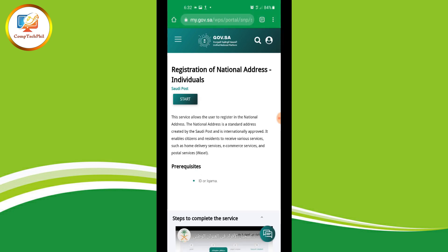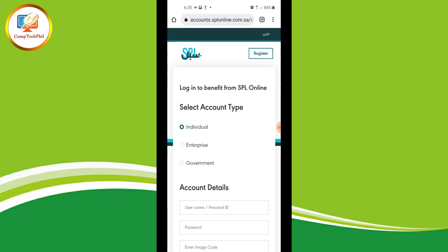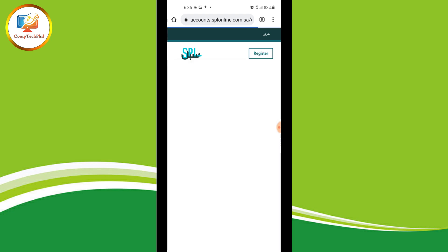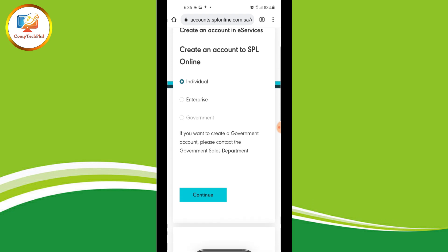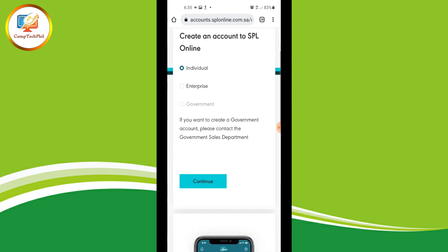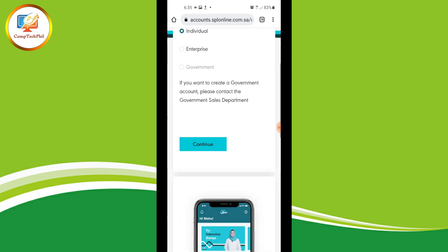Then tap 'Start', select 'Individual', and then tap 'Register'. This will bring you to 'Create an Account in Services' — create an account to use the SPL online portal. After which, just tap 'Continue'.